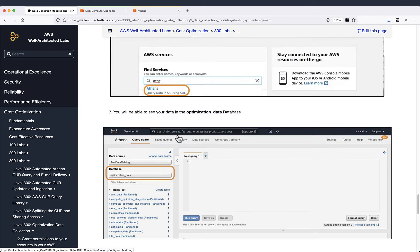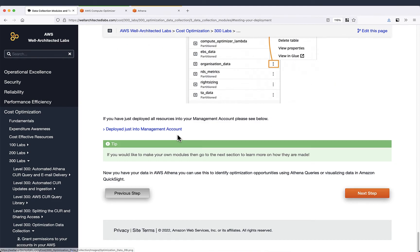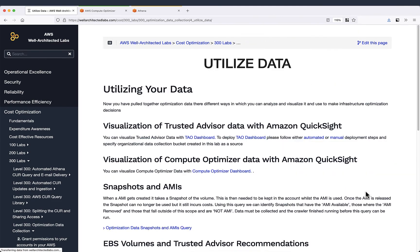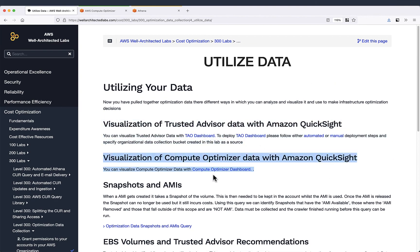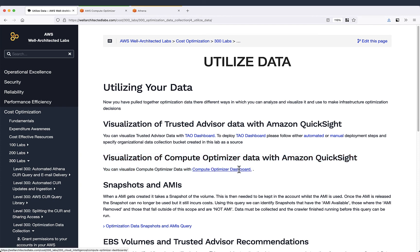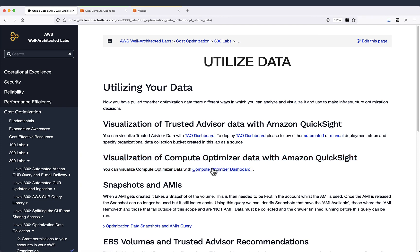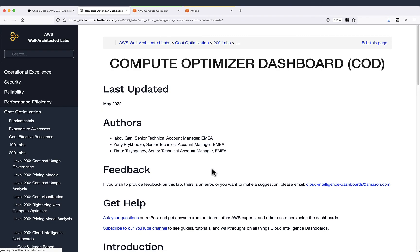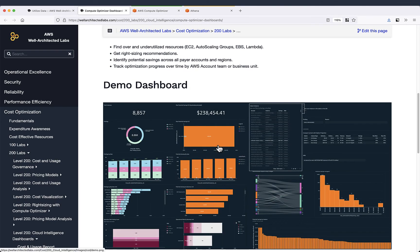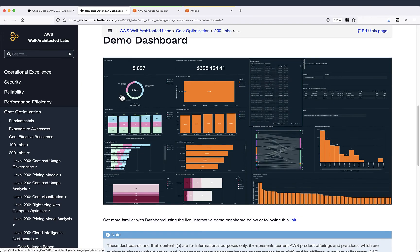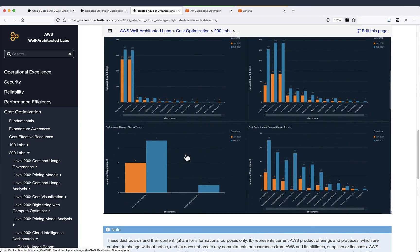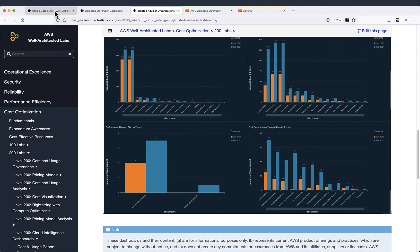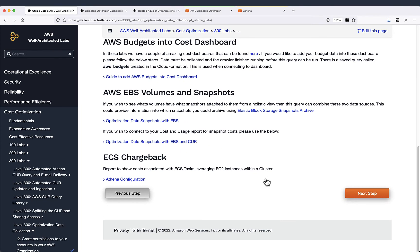So that's pretty much it. In the next video we will see how we can visualize this data with QuickSight with two dashboards. This is the dashboard for Compute Optimizer data and the dashboard for Trusted Advisor. So thank you for your attention and see you in the next video.